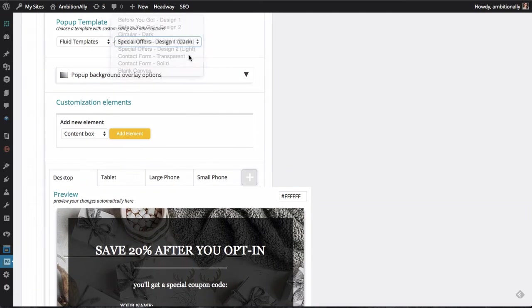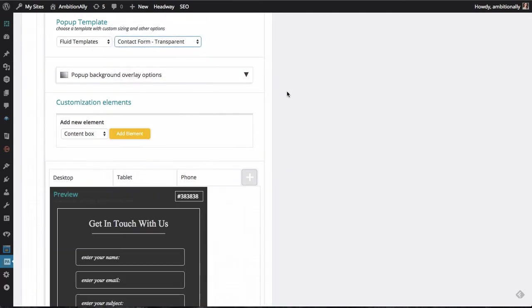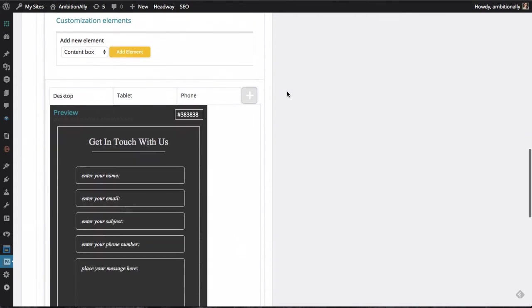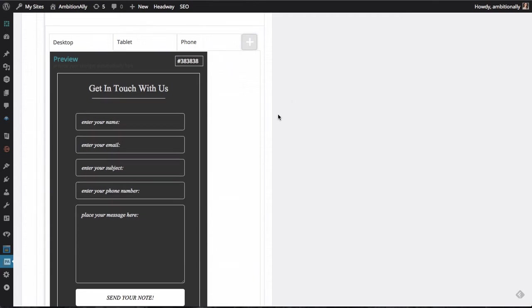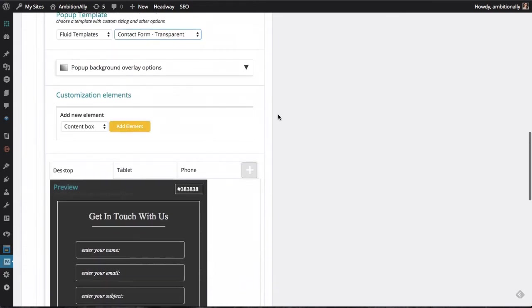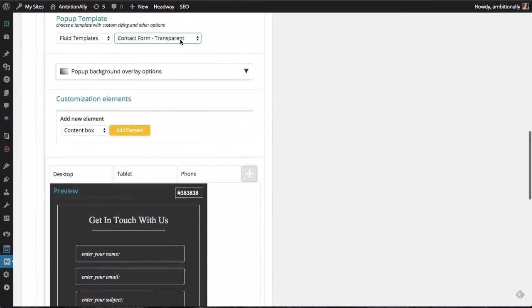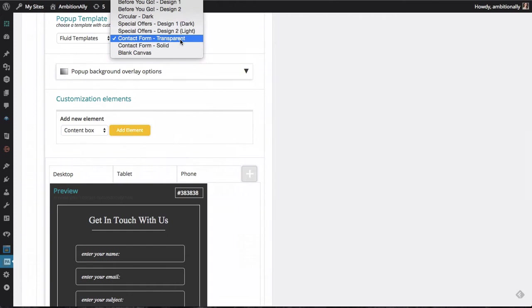We've also got some contact forms as well. So if you want people to get in touch with you directly from a pop-up, either it can be a click to open pop-up or whatever kind of pop-up works for you. So those are some of the templates we've got already set up.